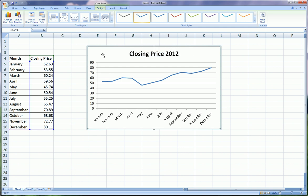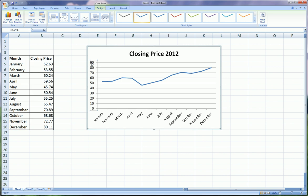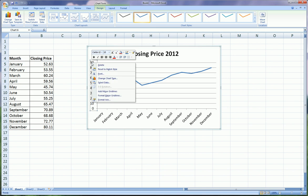Another thing maybe we want to do is maybe have this y-axis formatted as currency instead of just numbers. You may not want this, but maybe just a little added lesson here. You can right-click on the axis.